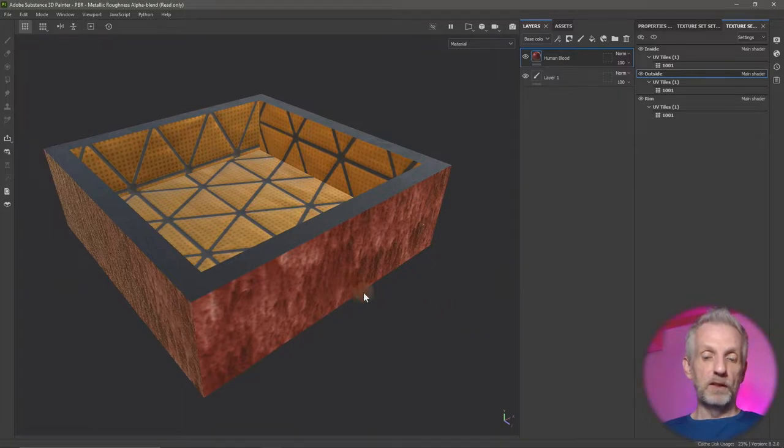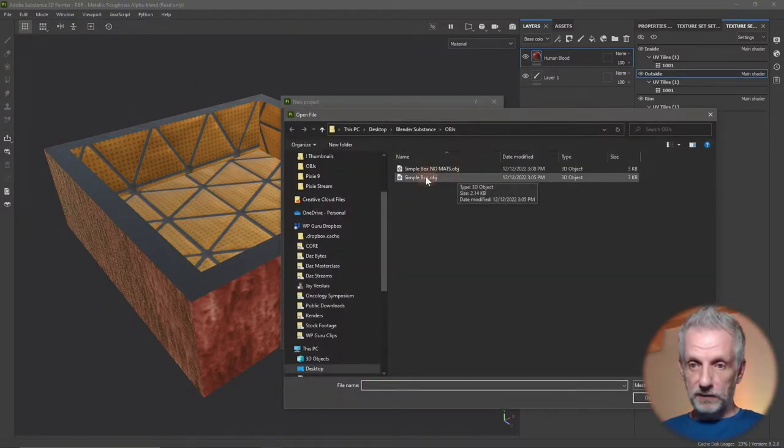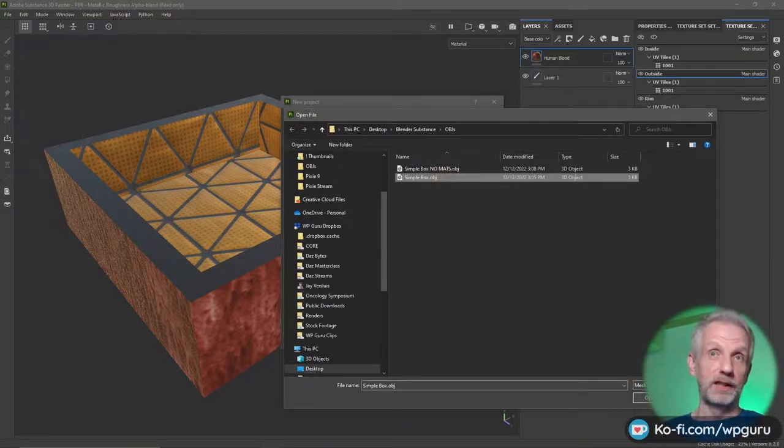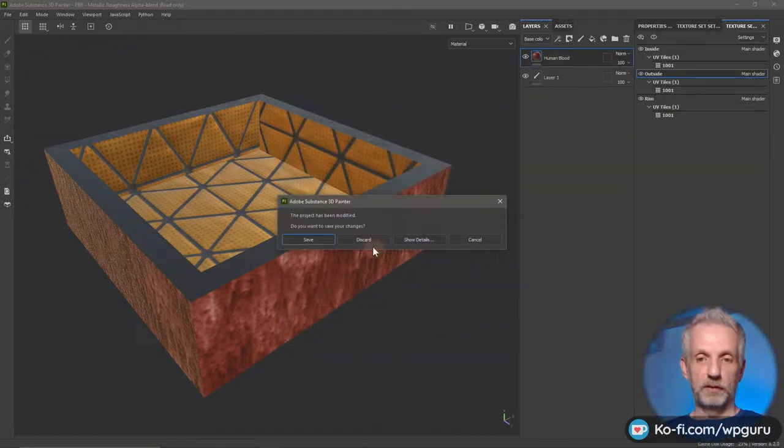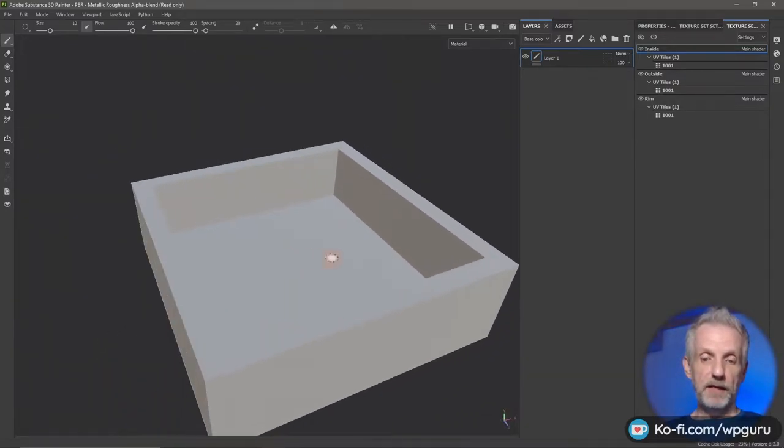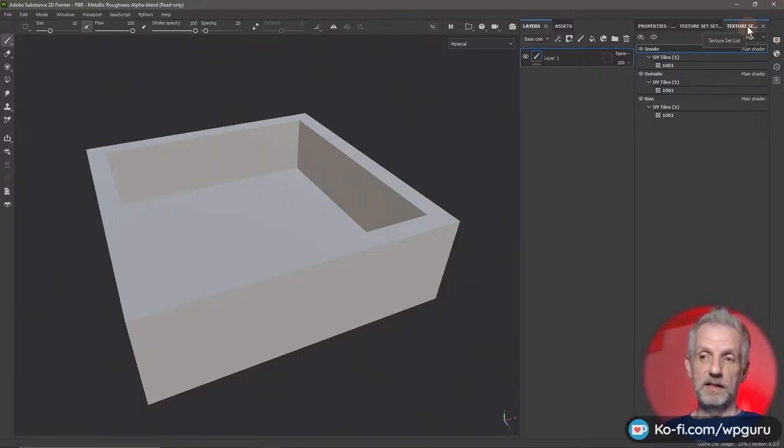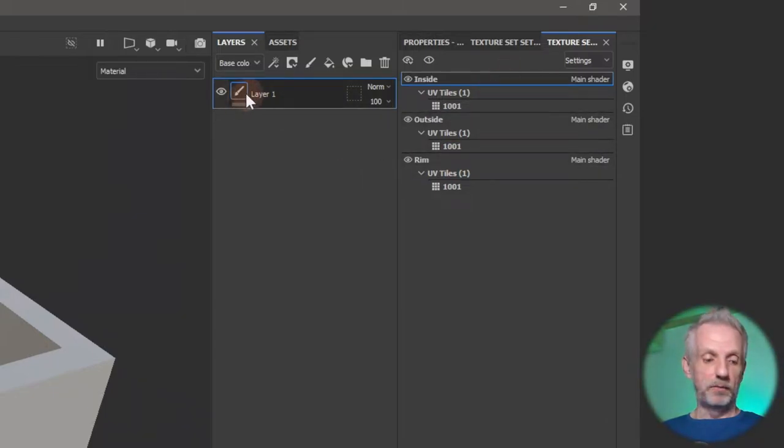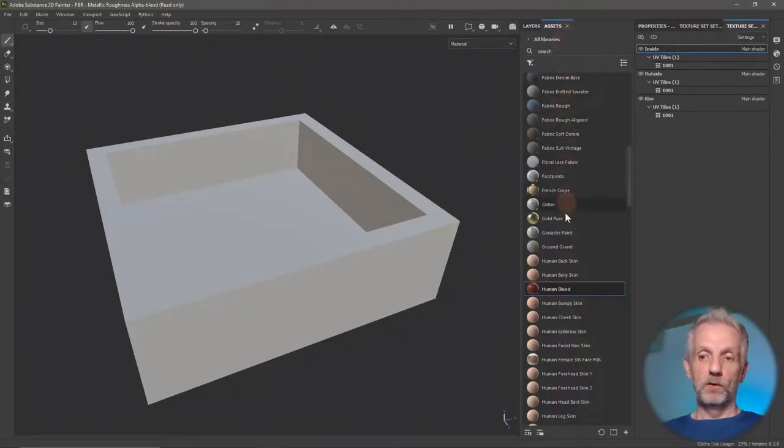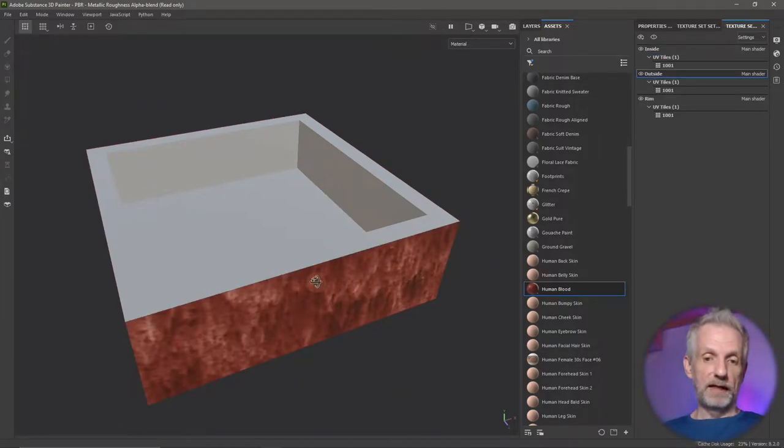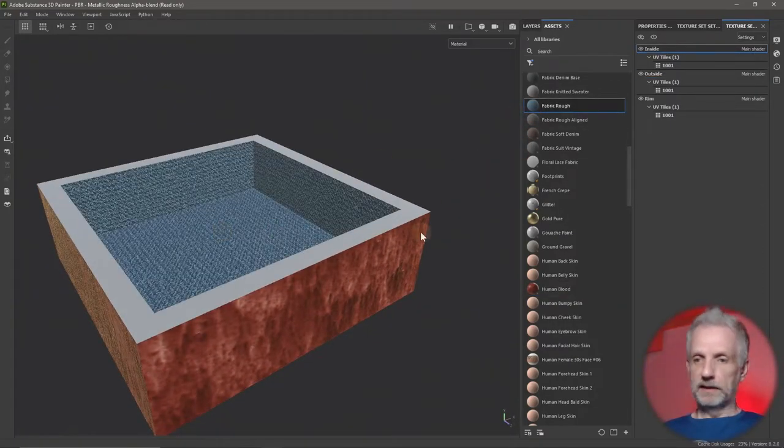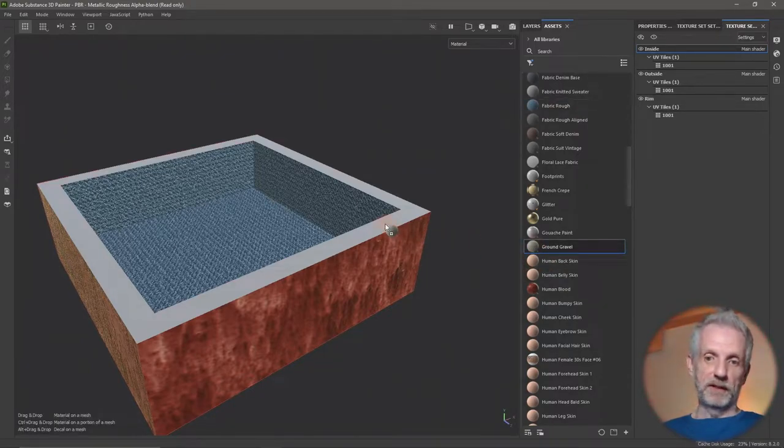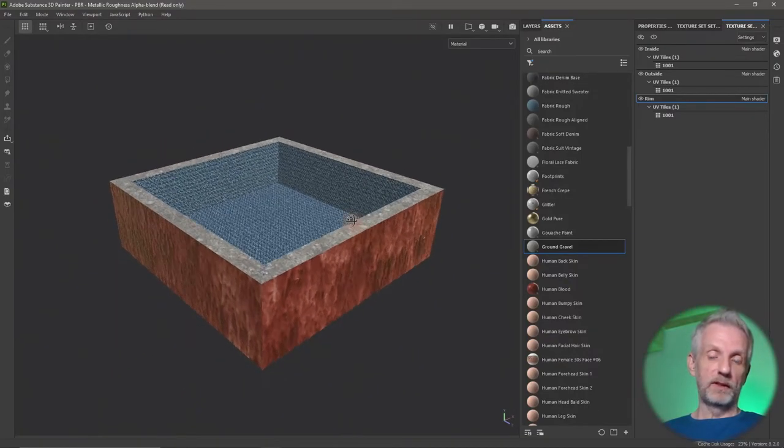That is the object I could import into Substance Painter. Let me create this from scratch. File New, select my Simple Box, hit Import. I'll end up with something like this. You'll see on the right-hand side here in the Texture Set List, Substance Painter shows me my material zones: inside, outside, and rim, each with a paint layer.